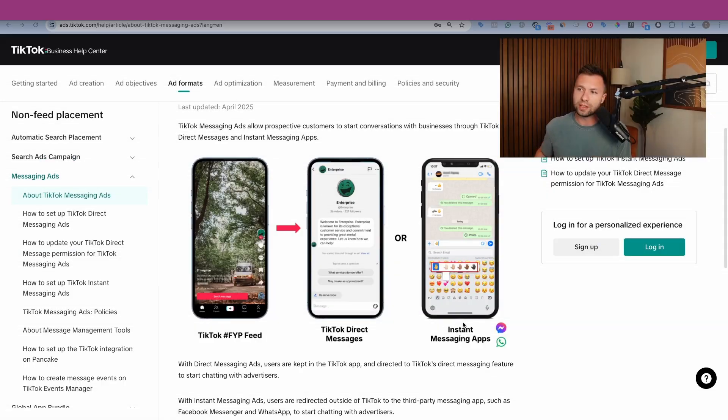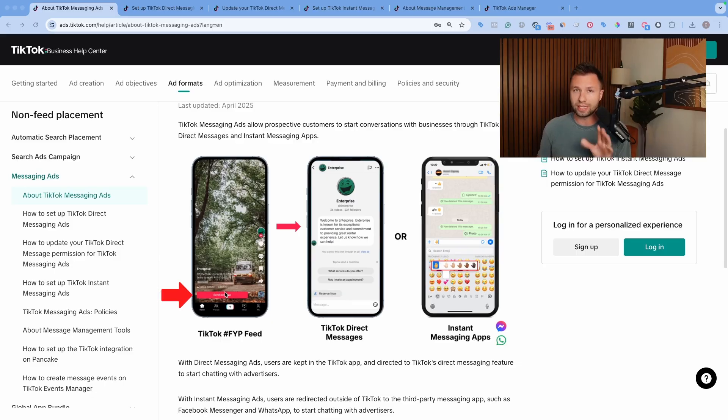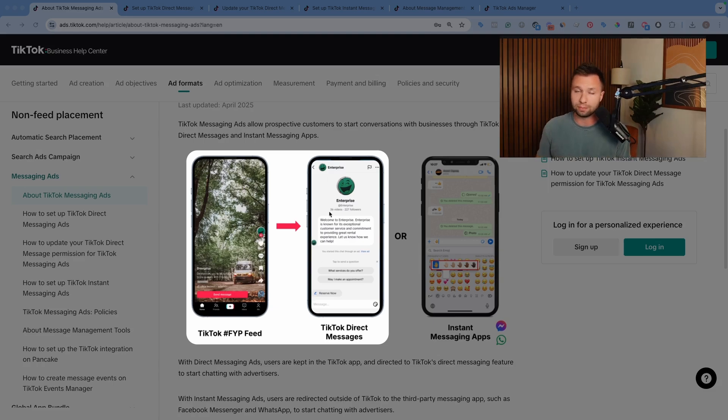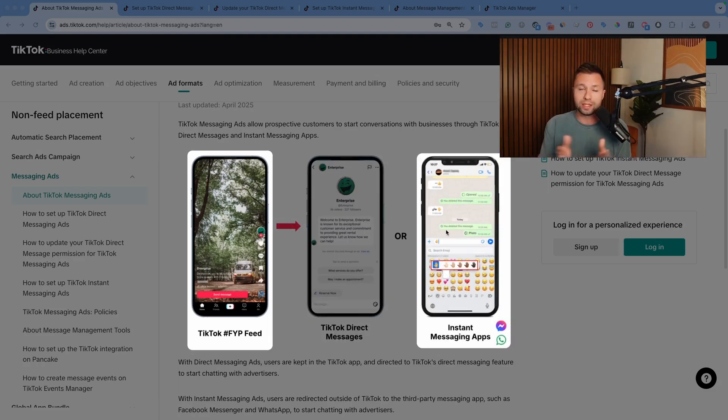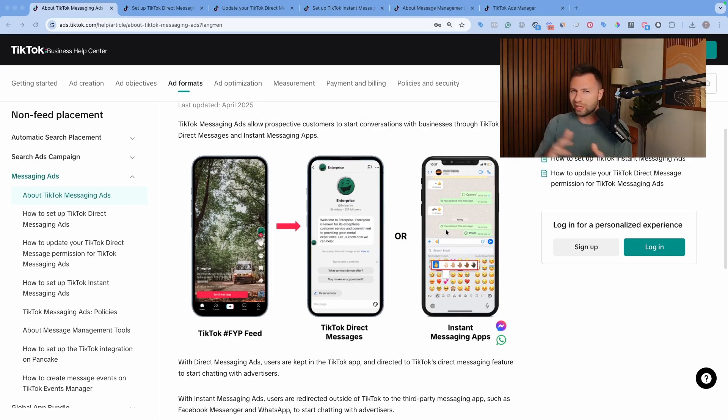Basically the way this works is when somebody sees an ad inside of their feed, there will be a button to send a message. Depending on how you set this up, you can either have the message be sent directly to your TikTok direct Messenger or you can have it sent to your Facebook instant Messenger or WhatsApp.